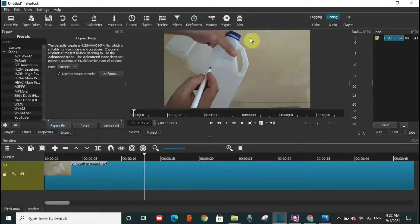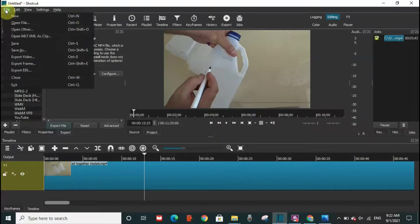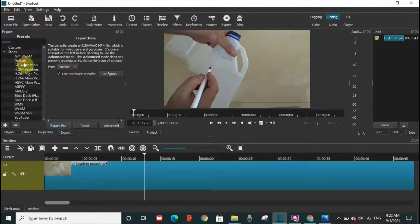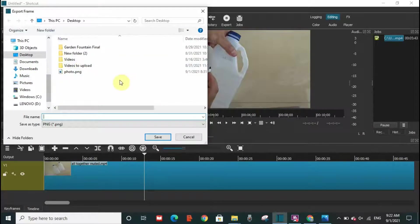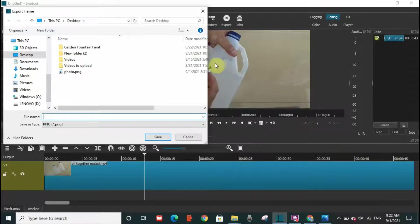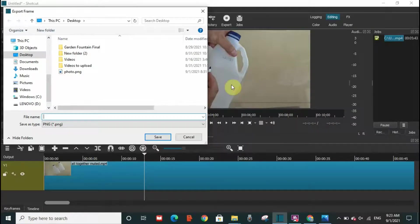To take this photo from the video, what I need to do is go to File and then Export Frame. This export frame will capture the image that is paused. So what I need to do here is select which type of image I want: PNG, BMP, JPEG.